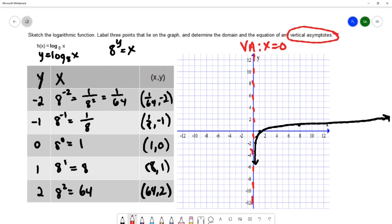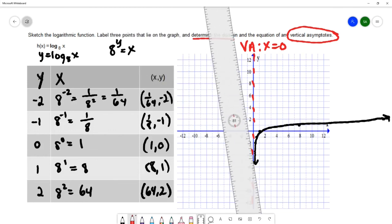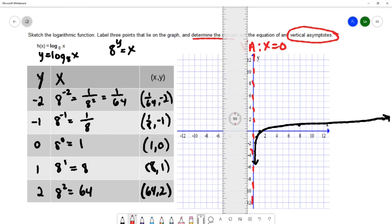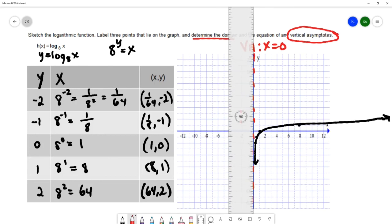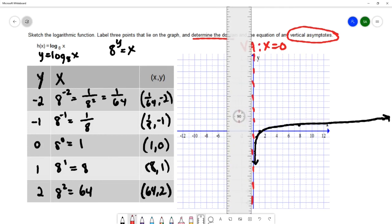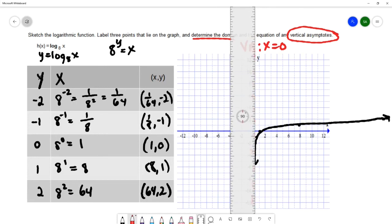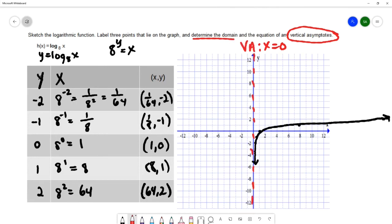The graph gets closer and closer to the y-axis without ever reaching it, so there is a vertical asymptote at x = 0. Looking at the picture, the x values only exist once we cross the y-axis, so the domain starts at 0 and goes to infinity. The domain is (0, ∞) and the vertical asymptote is at x = 0.